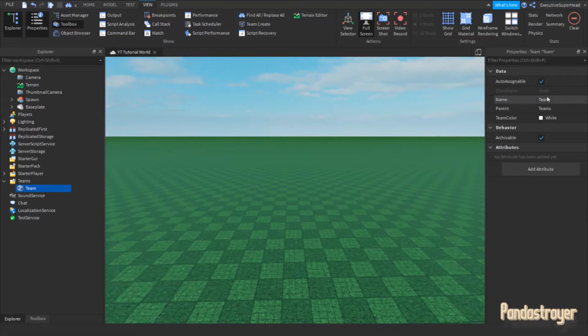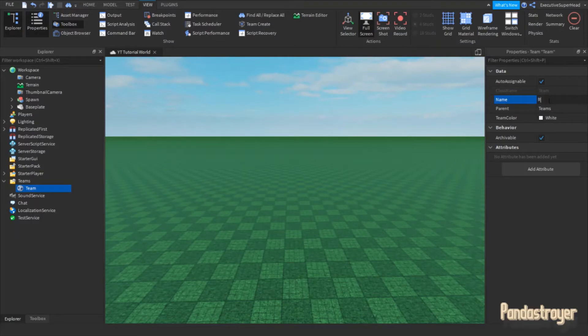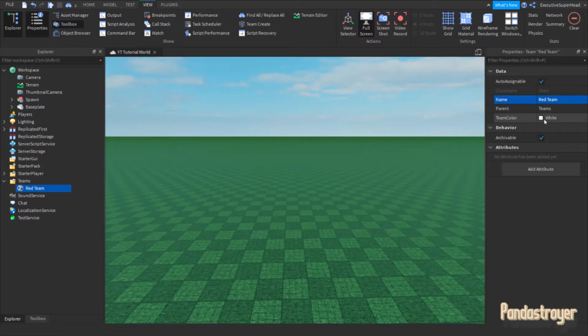You can change the name of the team by going into the team's properties. You can also change the team's color.